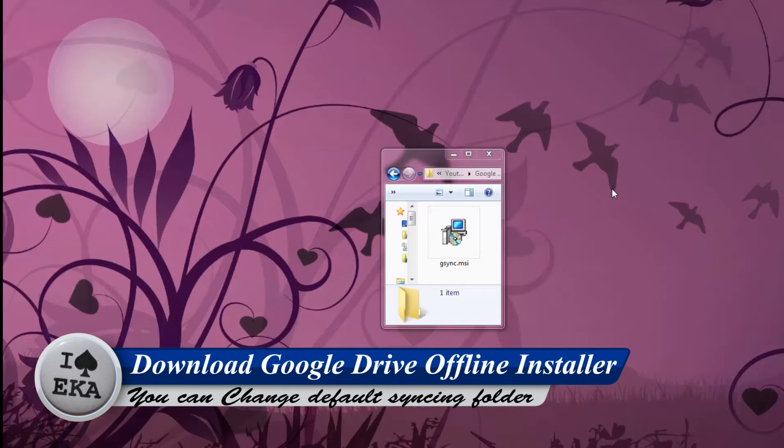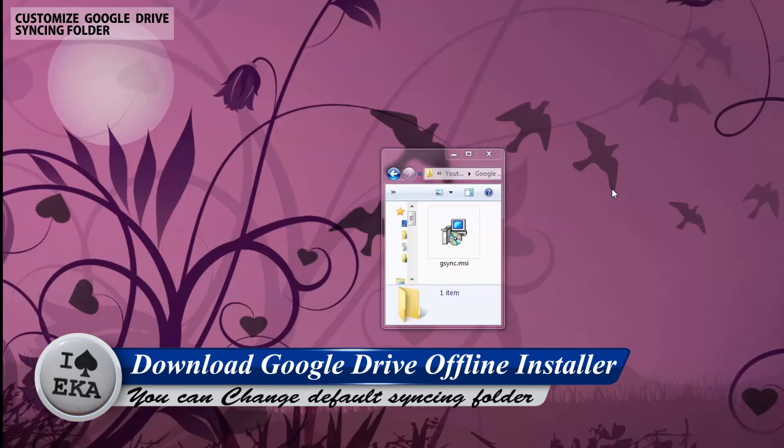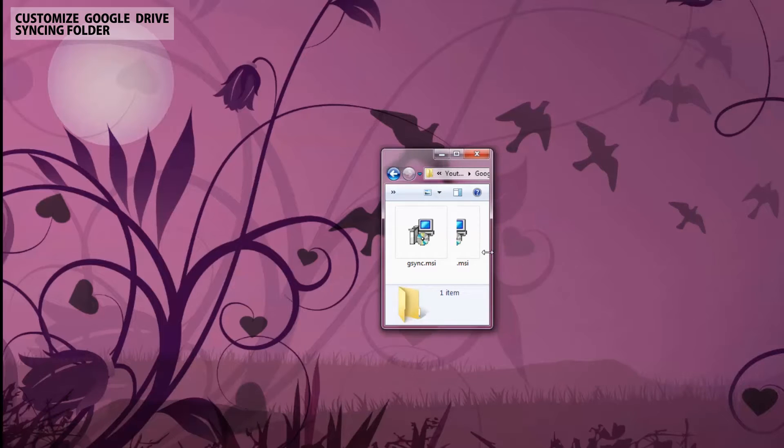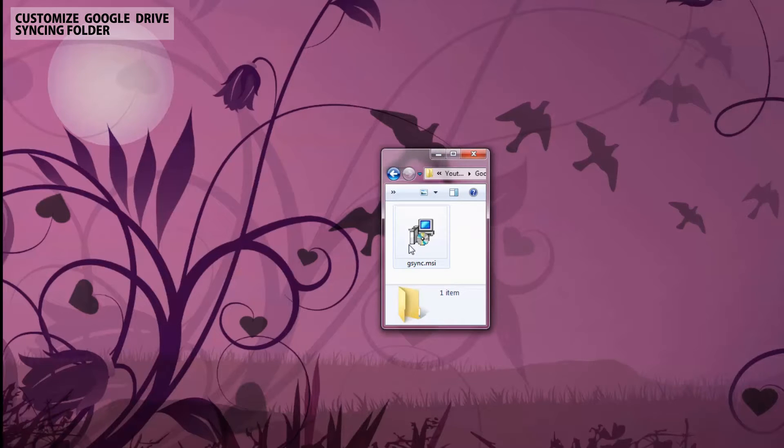Hi all, welcome to my Google Drive offline installer sharing video. Here I'm sharing the offline Google Drive installer downloading link. I'll also show you how to install and select or customize your folder to sync with Google Drive.